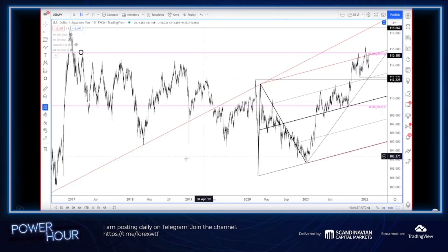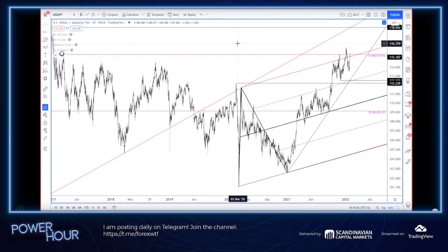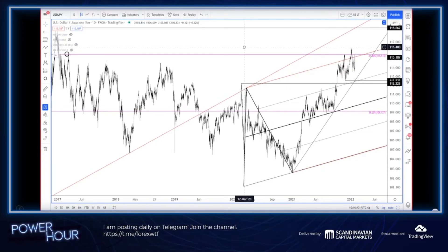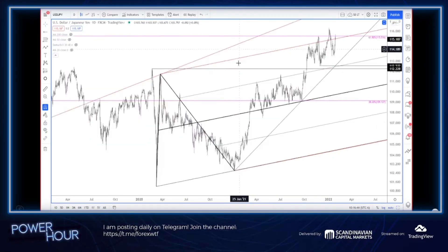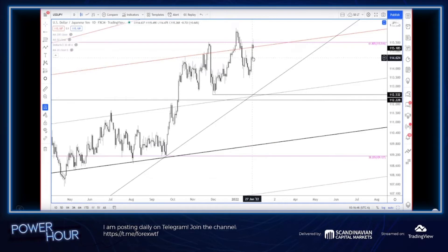To me this is resistance. I like selling at resistance — pretty simple, keep it simple that way.